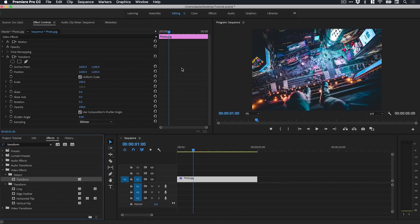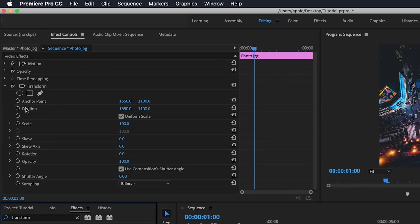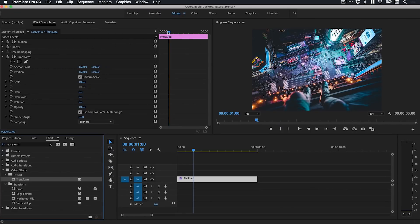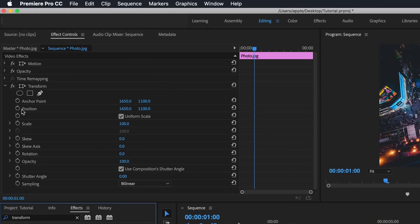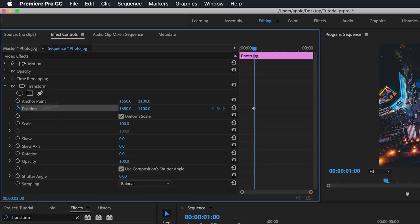So what I'm going to do now is do exactly the same thing but I'm specifically going to use the position option under the Transform effect. So I'm just going to bring this playhead to the point where I want to start my animation. So that's one second in and we'll click this and you see it adds a keyframe there and I'm going to go forward.